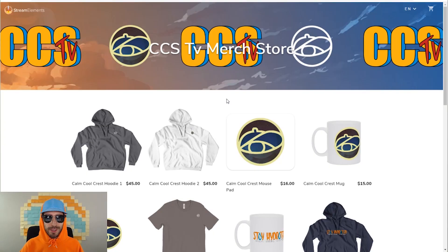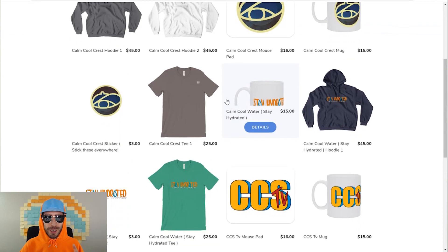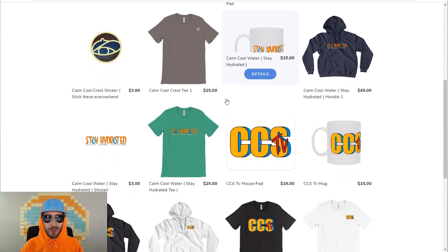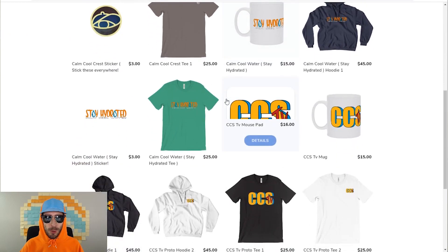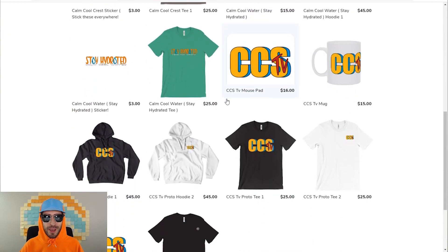I also stream over at twitch.tv/calmcoolsavage. We're on the road to 4K follows. I would love to see you in the stream. Recently I just dropped my very first merch store. If you're interested in supporting the channel, go over, check out the merch, and cop some of that fresh CCS TV gear. You guys, my name is Wesley, and I do videos like this almost every single day. Thank you all so much for tuning into the video. If you liked the video, hit up the like button. If you like the content on the channel, punch out the sub button. You guys, thank you so much for tuning in. Keep it calm, keep it cool, keep it savage.